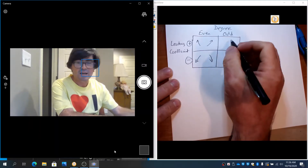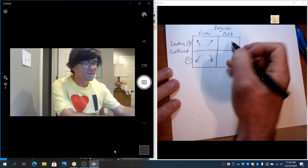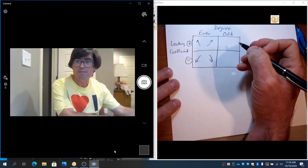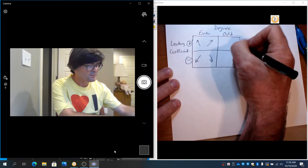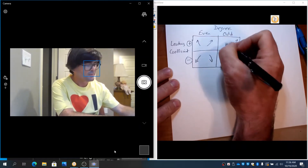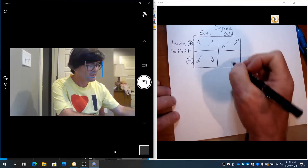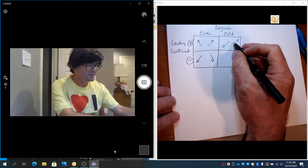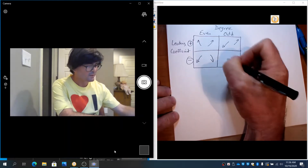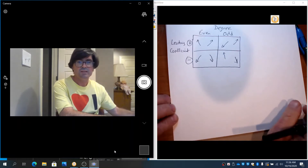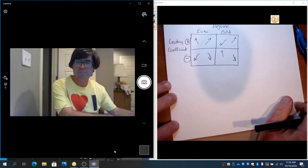If the degree is odd, the ends go opposite ways. If the leading coefficient is positive, the right goes up and the left goes down. And likewise, if the degree is odd and the leading coefficient is negative, the right goes down and the left goes up. Let's look at some examples, just algebraically, then we'll look at some pictures.